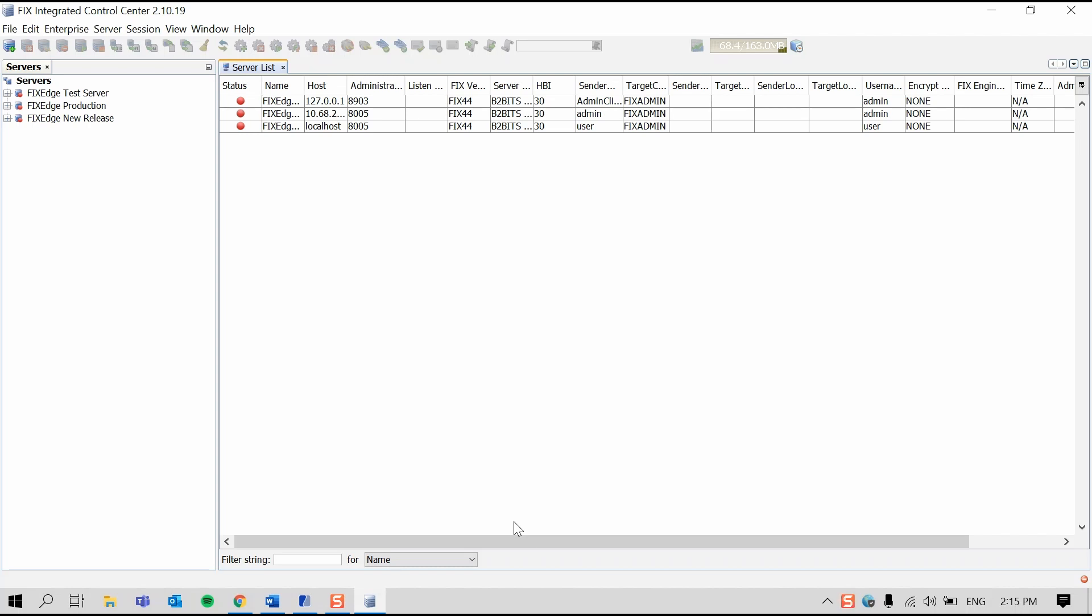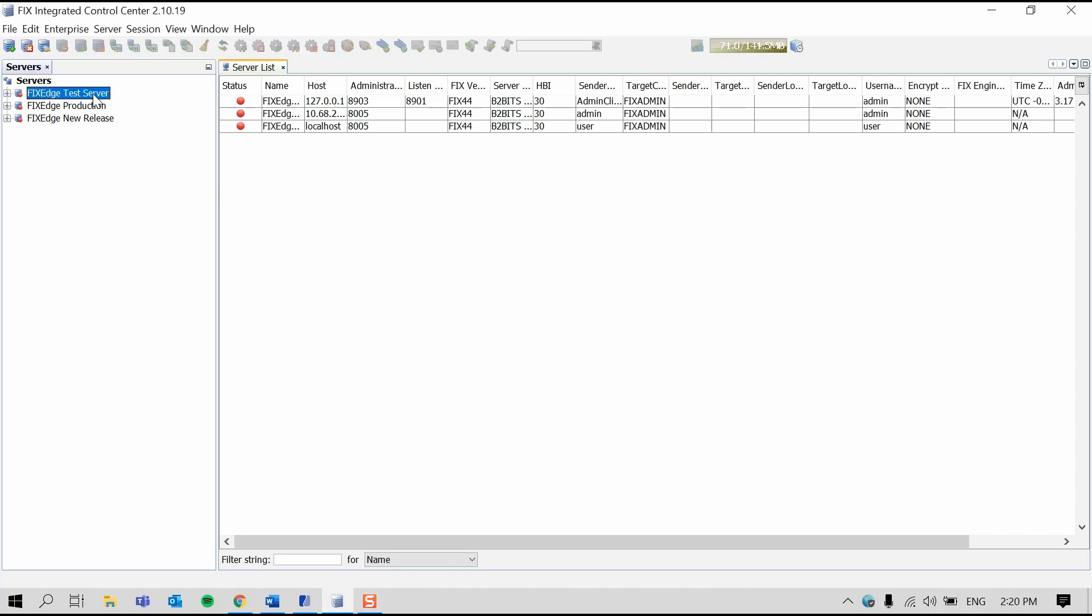In this demo, I'll show how to connect FIX-ICC to multiple EPAM products and FIX smart routers called FIX-EDGE. FIX-ICC shows session statuses and runtime parameters such as sequence numbers. It can also add a new session to FIX-EDGE or edit other parameters or business logic rules. Here you can see multiple servers deployed in multiple environments: test, production, and new release.